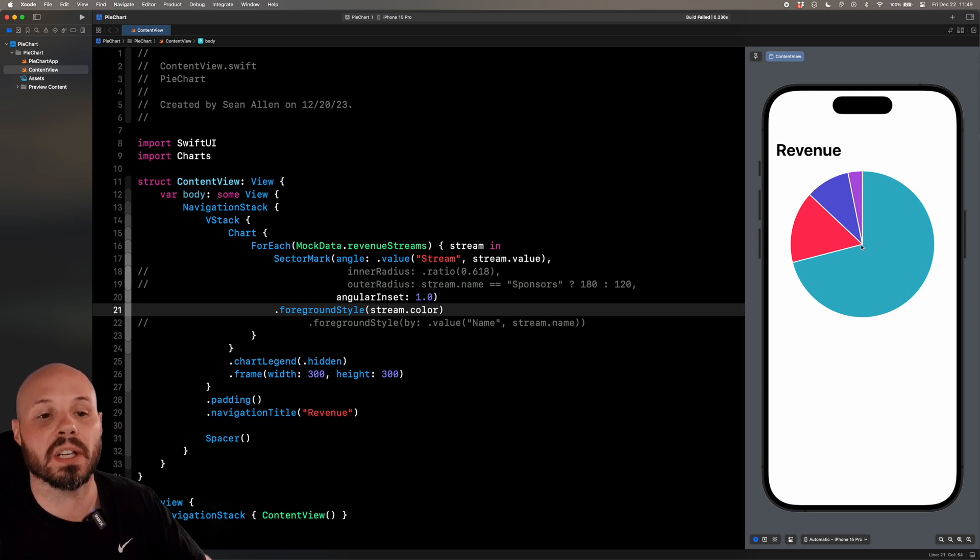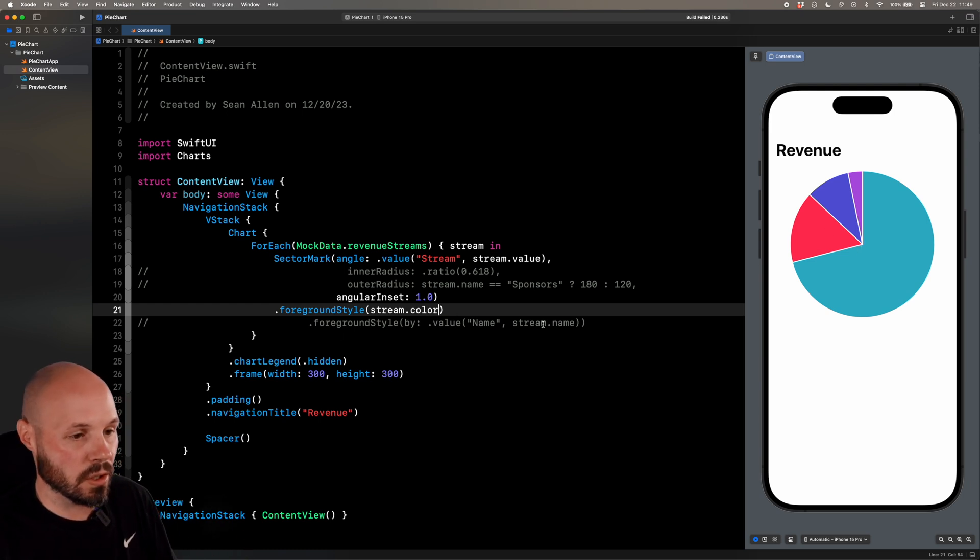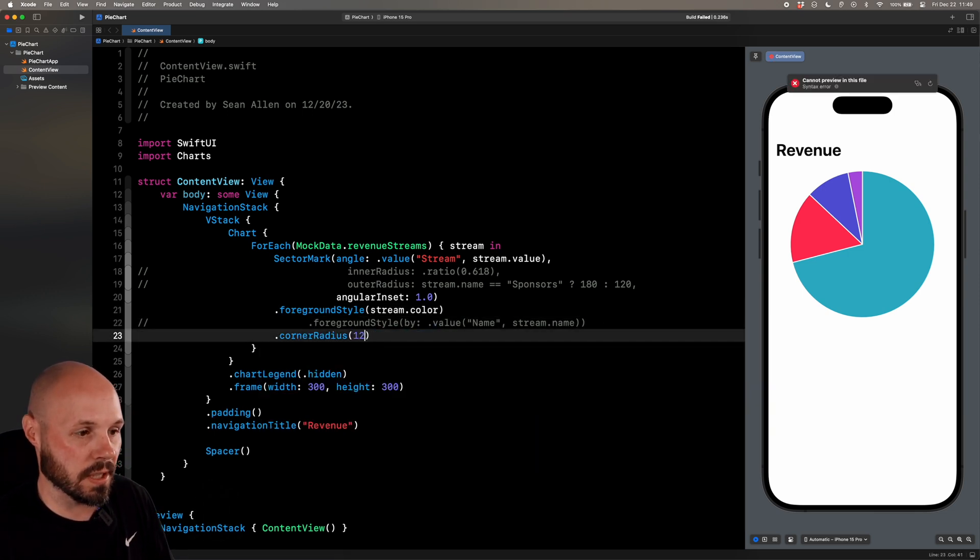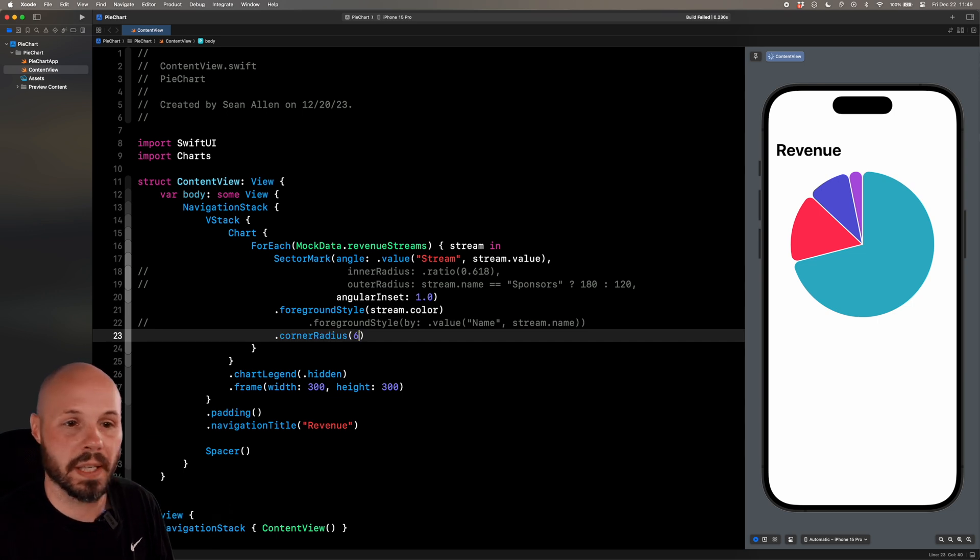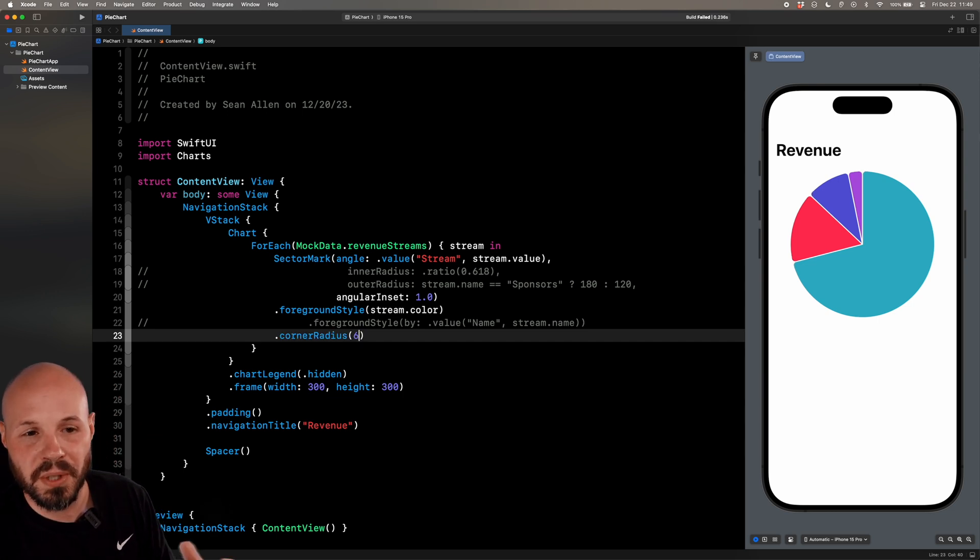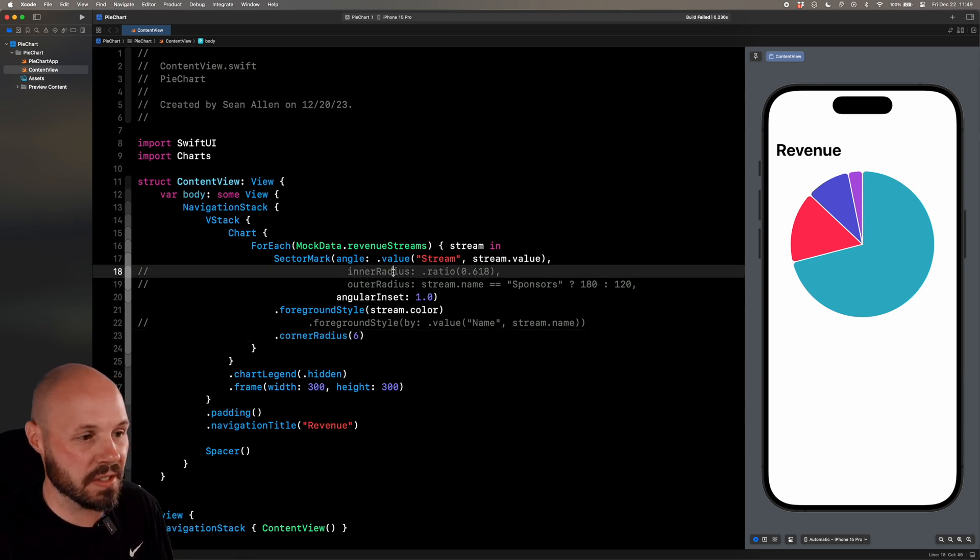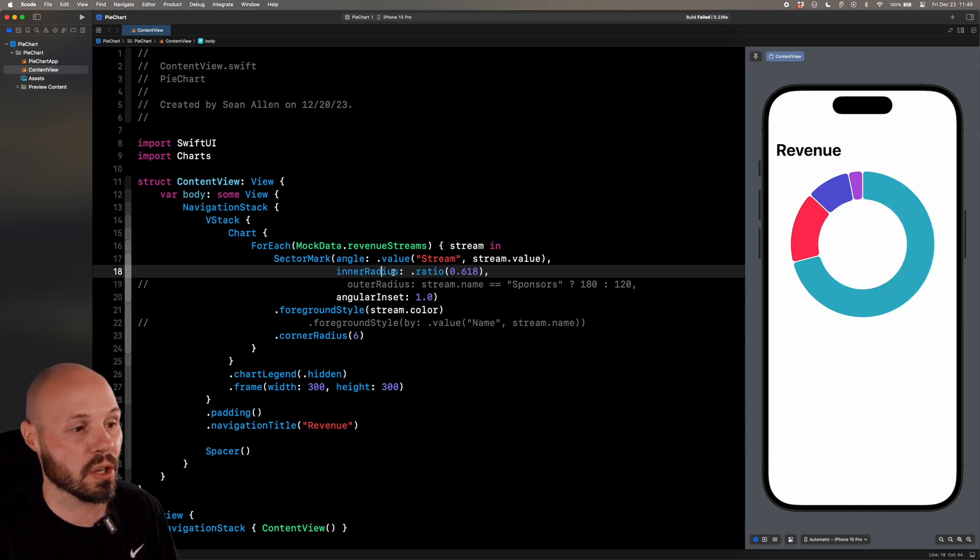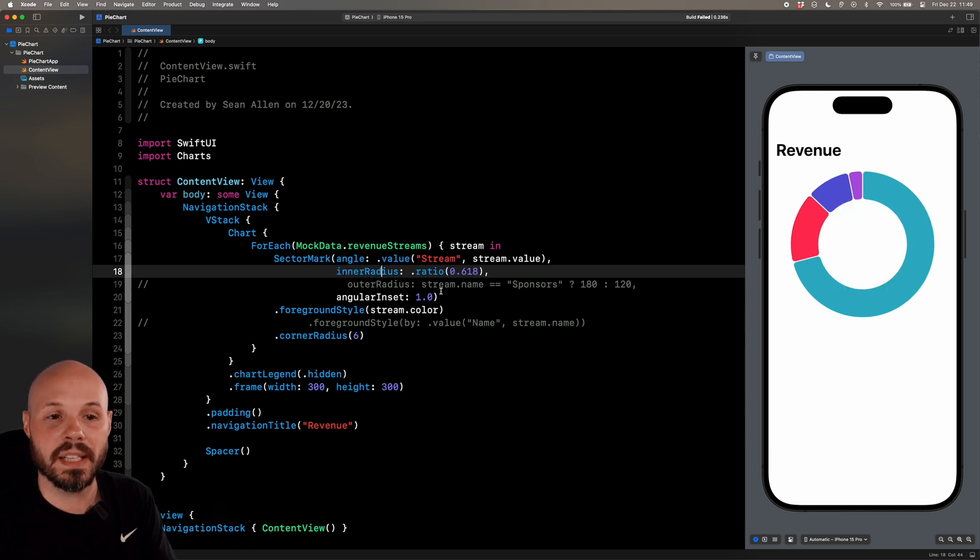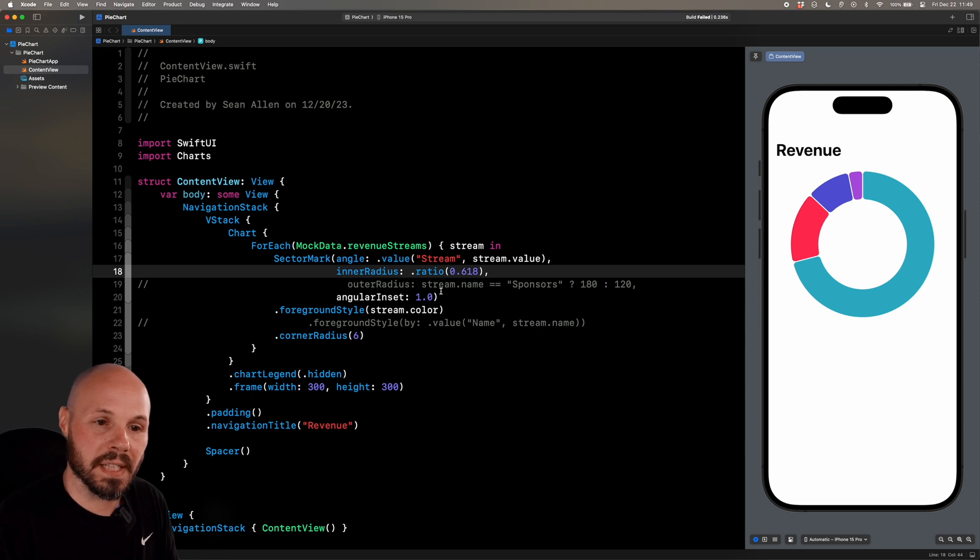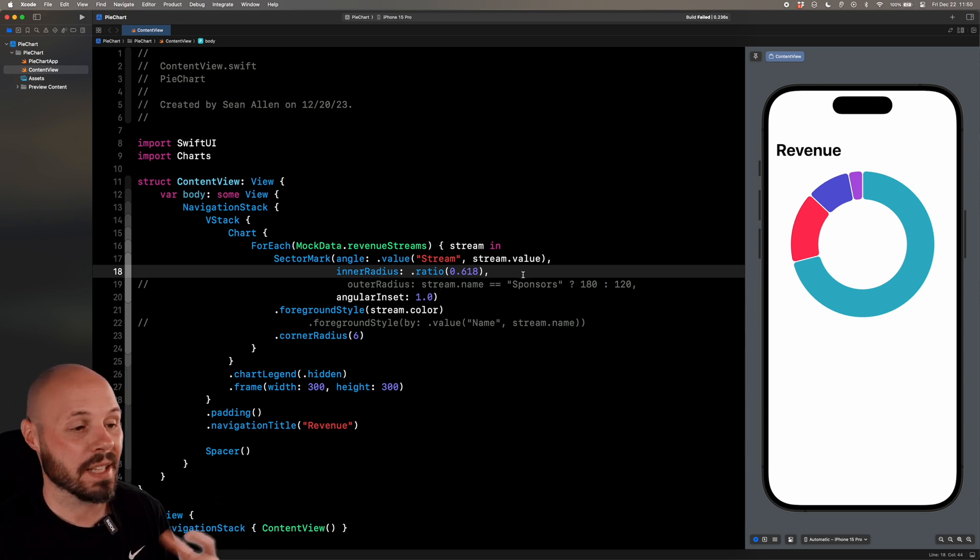And I can also add a dot corner radius. Say corner radius of 12. And that's probably a little bit too big. Corner radius of six. Just to round those off a little bit. Again, stylistic preference. Then you can see what that looks like on the donut chart. If I uncomment the inner radius, now we get a donut chart with a corner radius. So hopefully you're starting to see all the different ways you can style a pie chart.